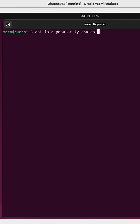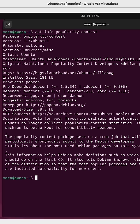The next one is called Popularity Contest. It sets up a cron job that will periodically, anonymously submit information to Debian developers.